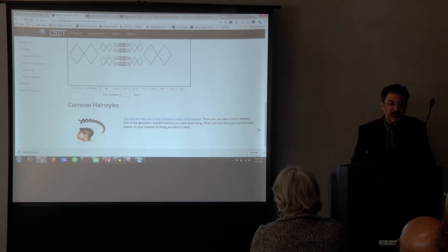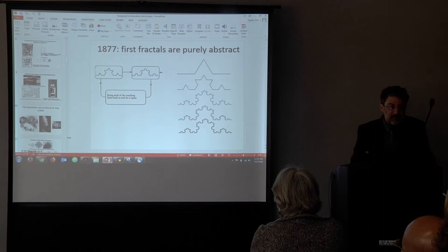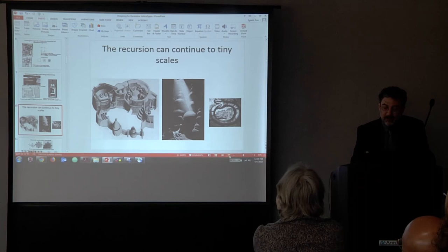Wedding blanket — Fulani wedding blanket — and some cornrow hairstyles. Let me switch back to my slideshow.